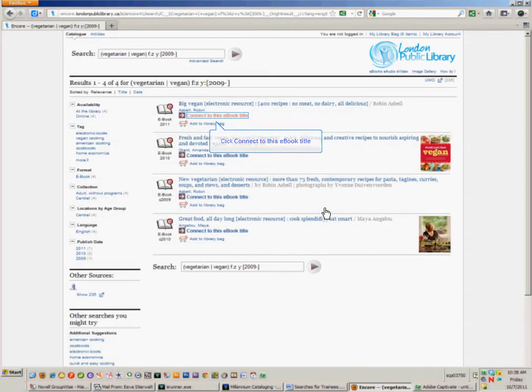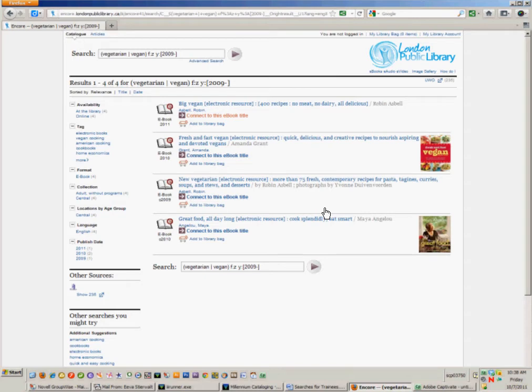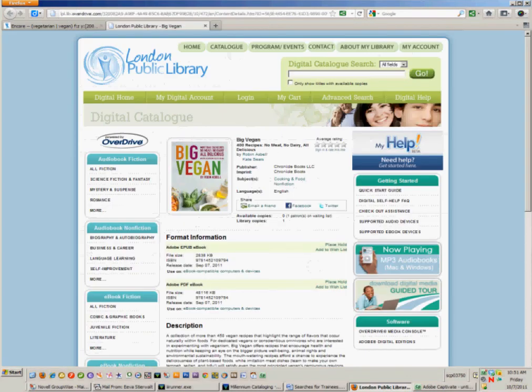Now I have a list of four vegetarian or vegan e-books. To get more information, I click on the words Connect to this e-book title.